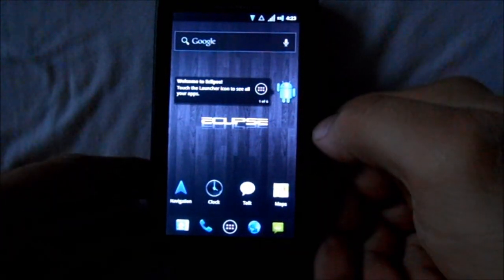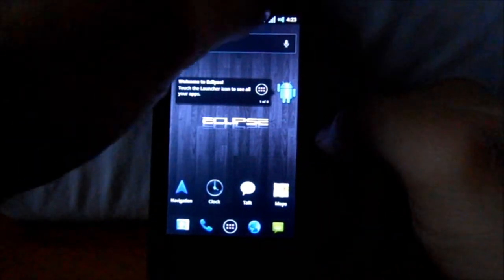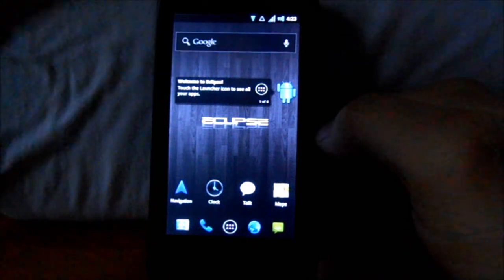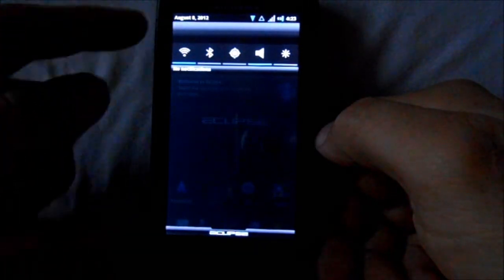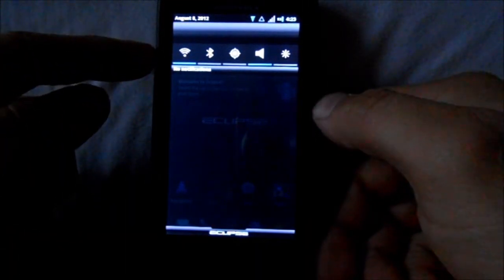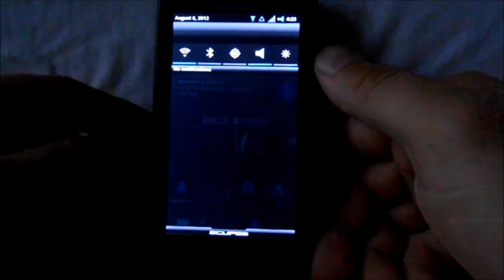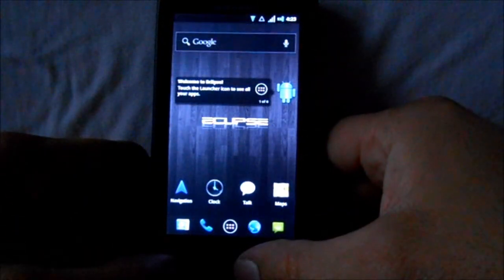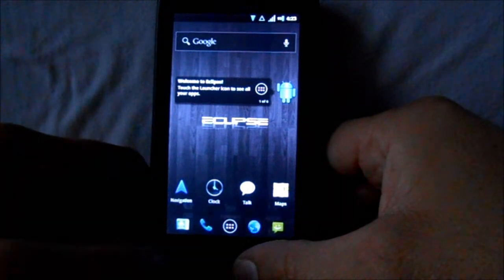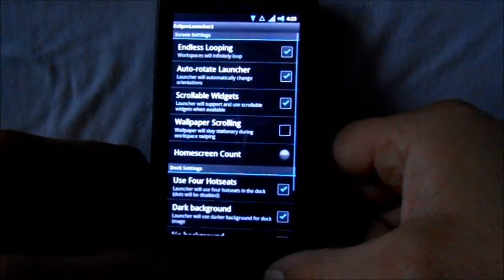You've got your battery percentage up there on the top, which is nice. You've got your toggles - WiFi, Bluetooth, GPS, volume, brightness - all those toggles up there on top, pre-installed for you.